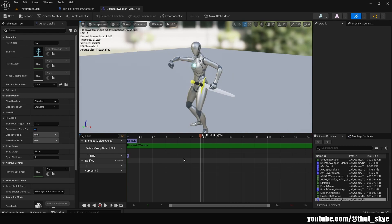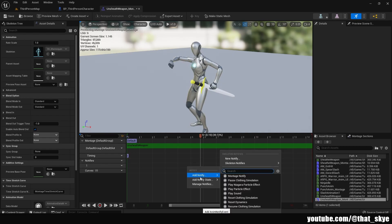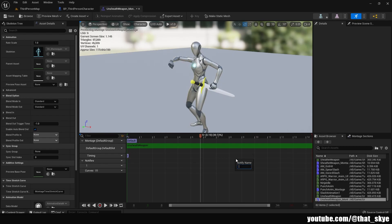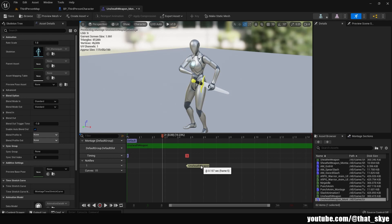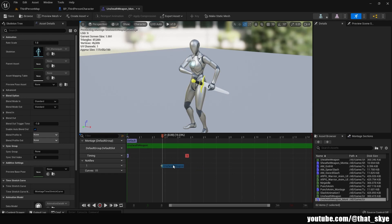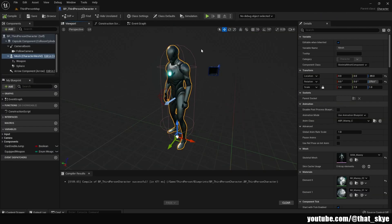In the unsheathing montage, right-click again, add notify, new notify. Since this is unsheathing, call this one 'unsheath weapon'. Find a point in the animation where your character is grabbing the weapon and already has it in their hand, then move the notify there and save.